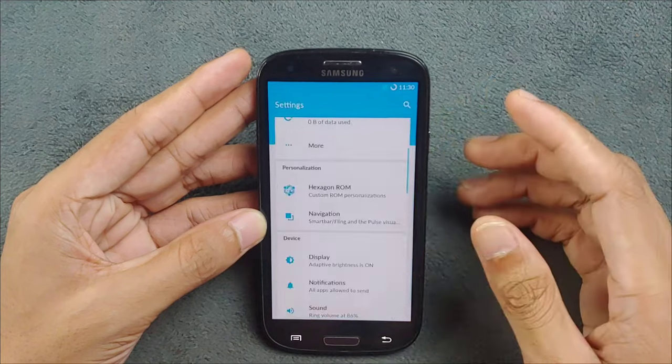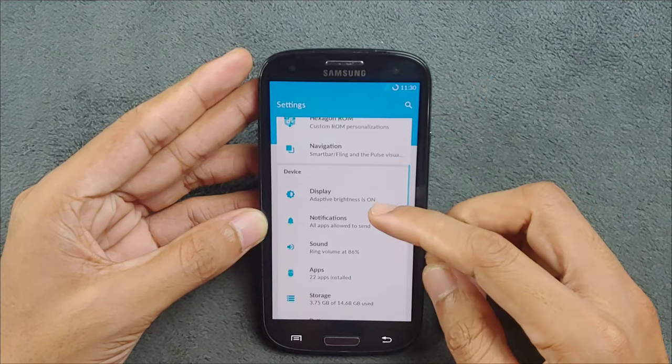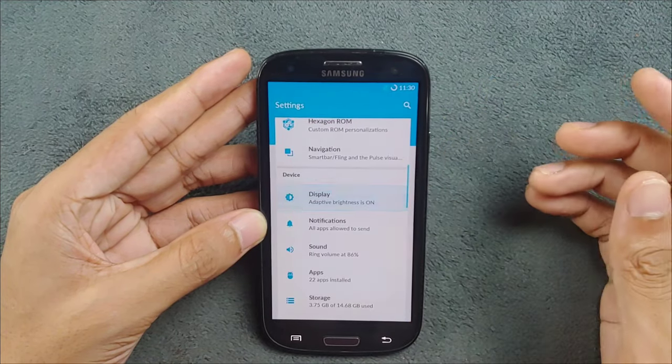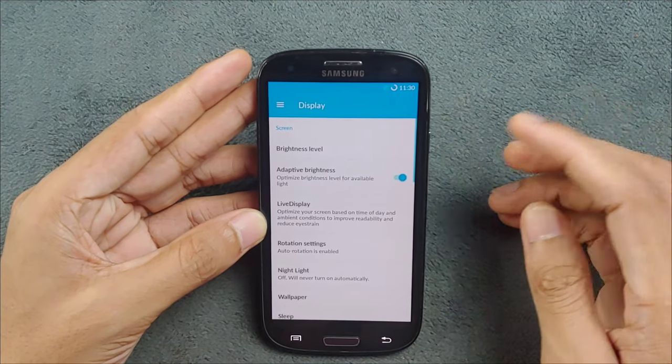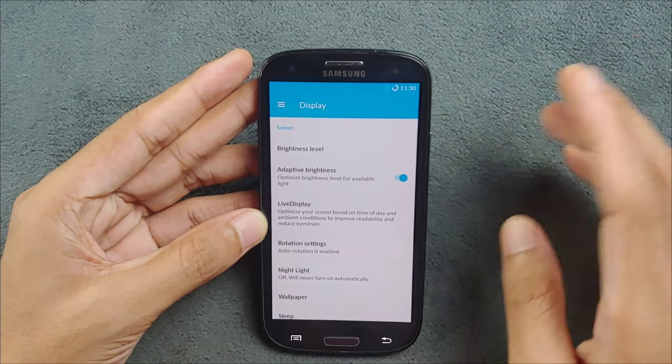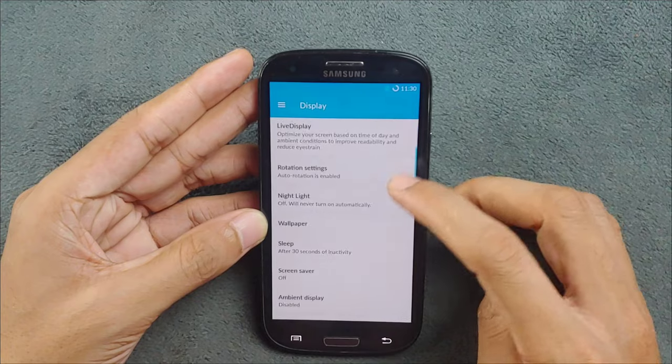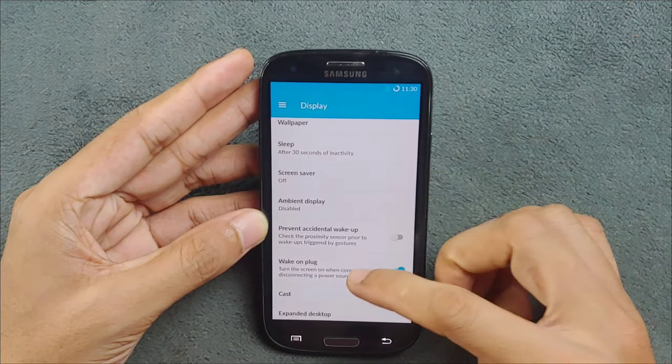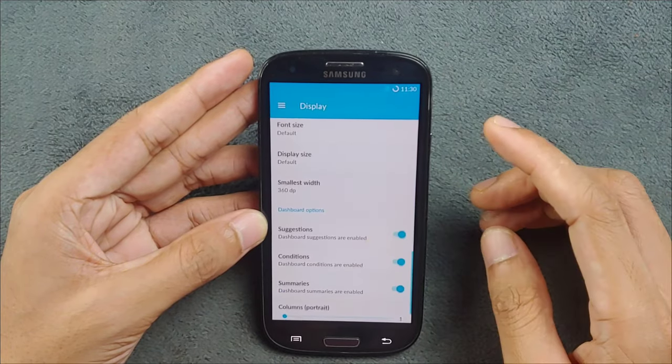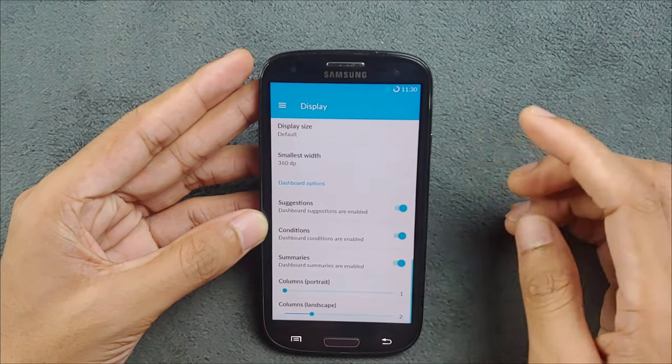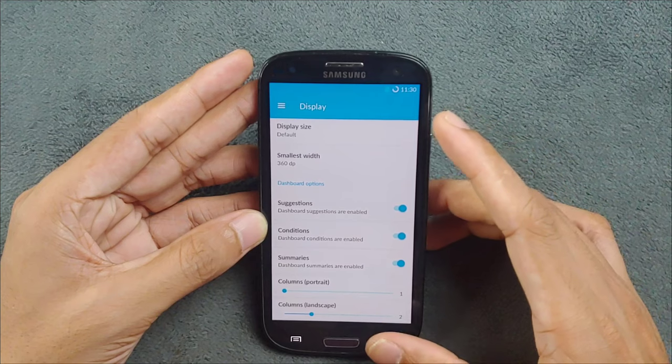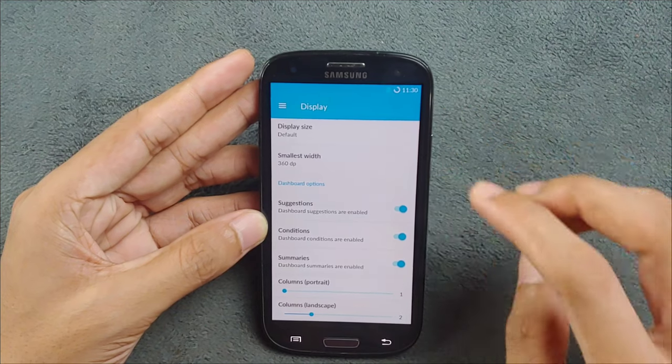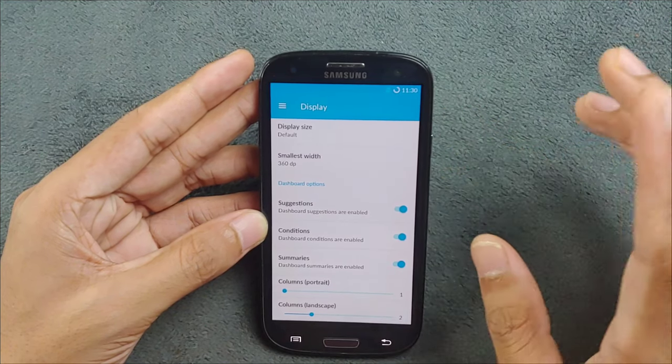And also, the brightness auto brightness does work, adaptive brightness does work, and everything works perfectly fine on this device actually. I kind of like this ROM pretty much right now.